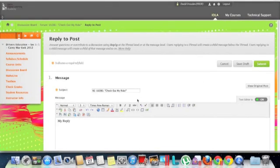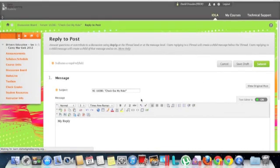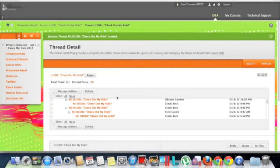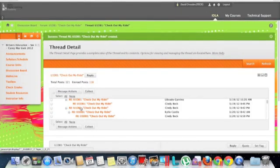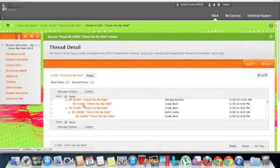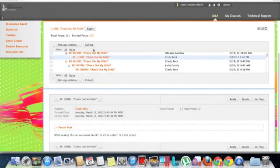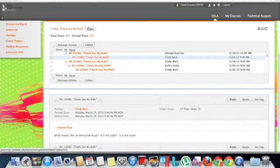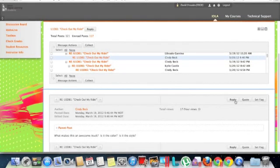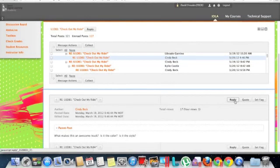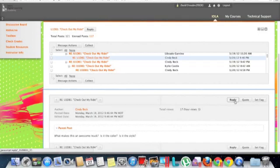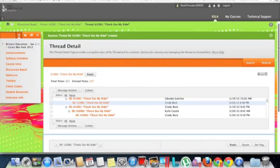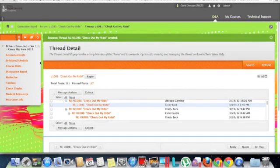Now, the same holds true, because in a lot of these, the teacher also wants you to reply to other students. Do the same thing, just highlight one of theirs and click reply. Or you can click reply here, either way, it doesn't matter. And it's the same information.